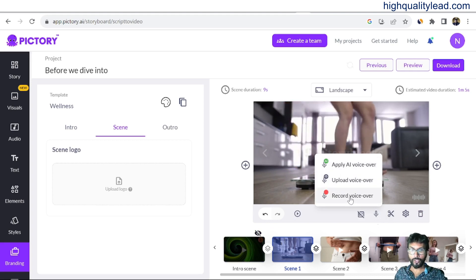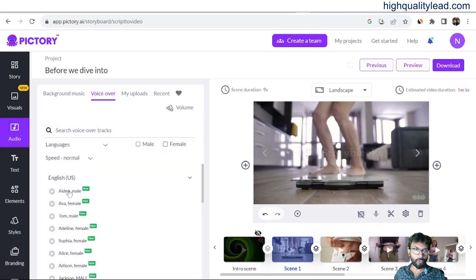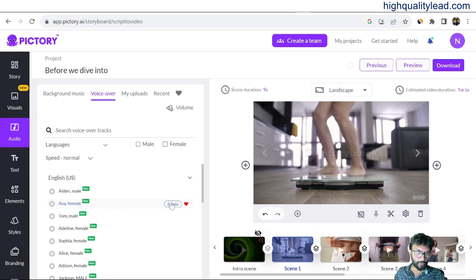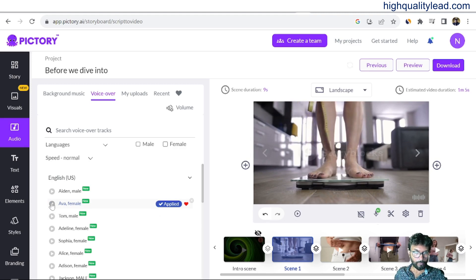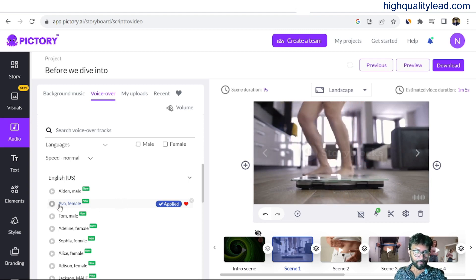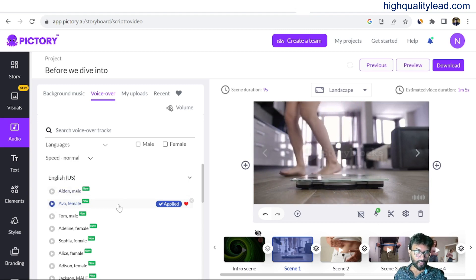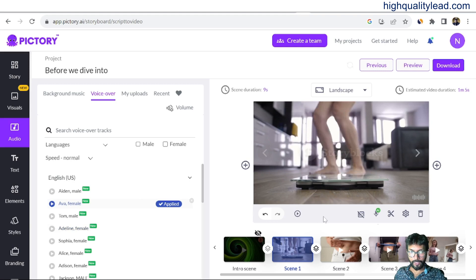Now come to the voiceover section. You can apply an AI voiceover, upload a voiceover, or record your own voice. There are various AI voiceover options — male and female voices with different tones. Click to check the voice quality: 'Welcome to Pictory — it has been shown that video increases conversion rate by 80 percent.' This is an excellent voice. You can check them one by one and choose as per your niche, then play the complete video from here.